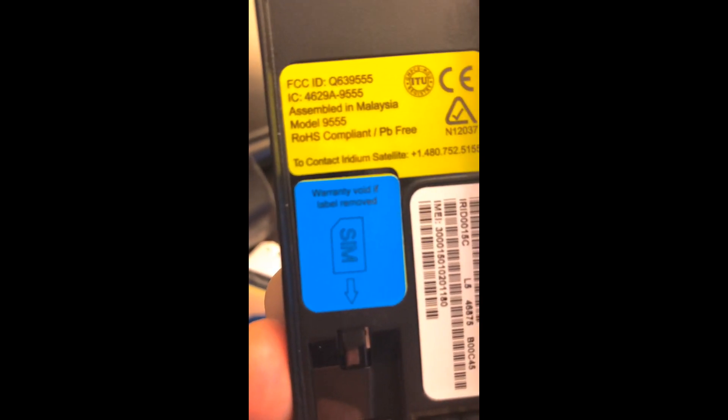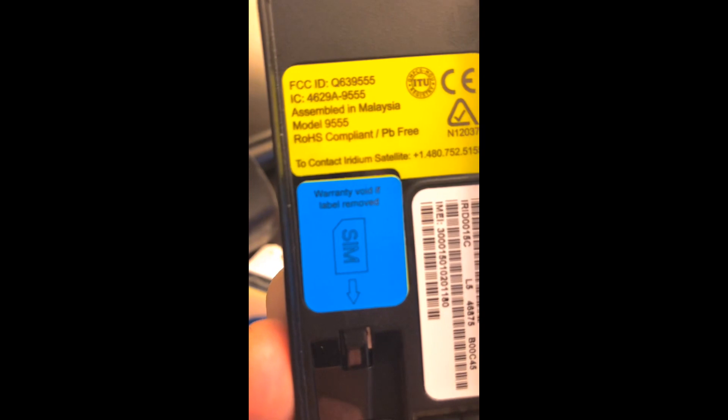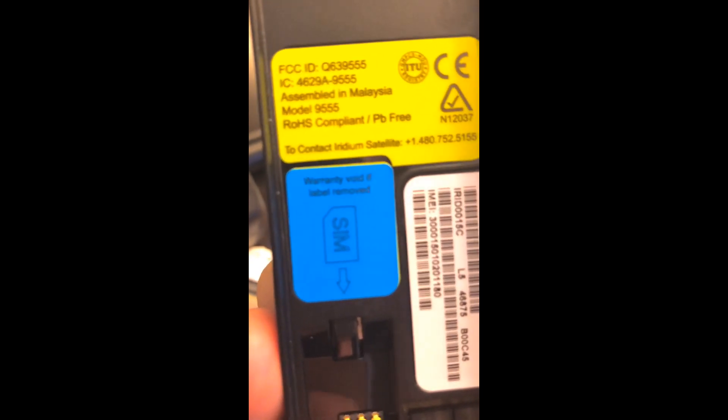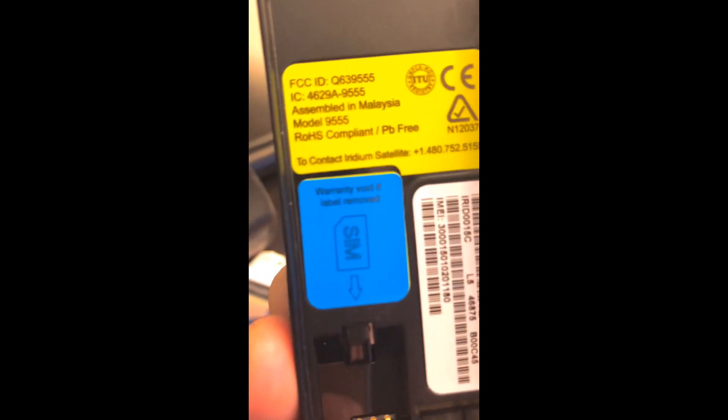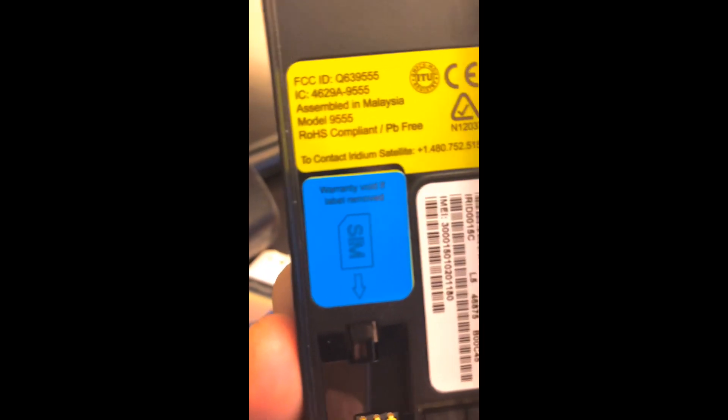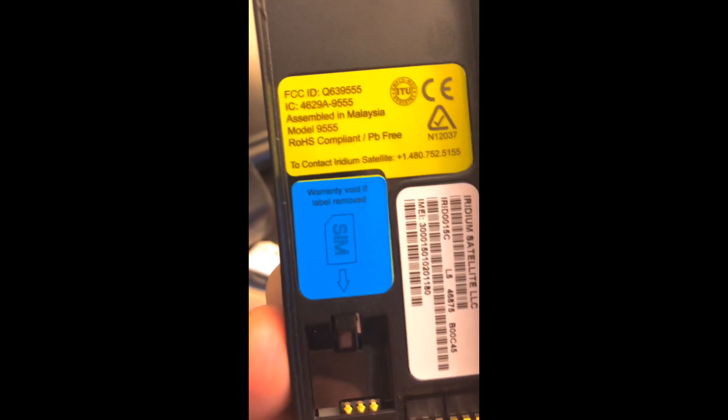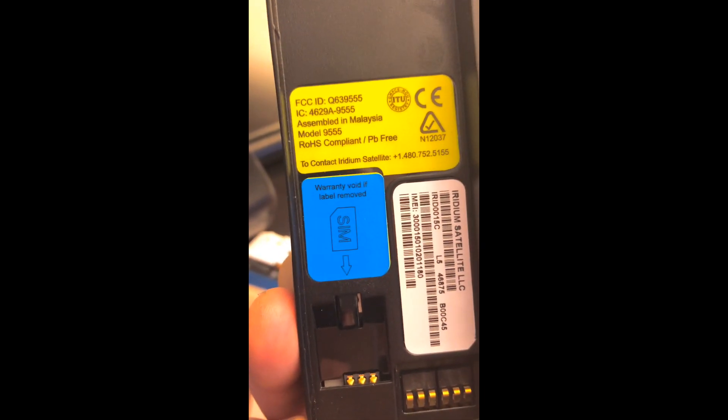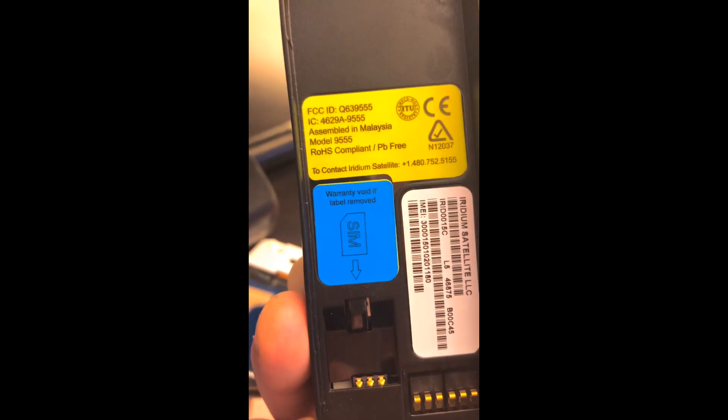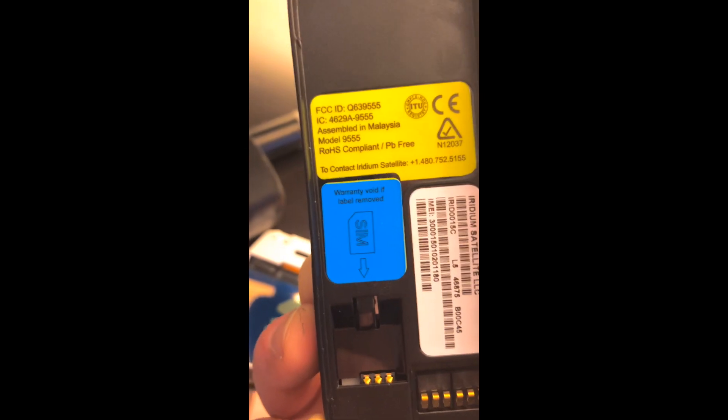So those types of things, when replacing, let's say a back housing or refurbishing a phone, it's going to look a little bit different. But 9555s should absolutely look like this.